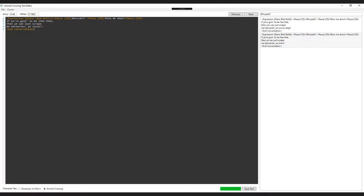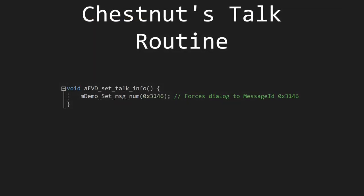Let's look at her programming to see why this is happening. Her talk routine, aevd_set_talk_info, is a wrapper routine. All it does is call another routine, mdemo_set_message_number, with a specific argument. This routine is responsible for setting the current message ID number. As you can see, the message ID number 0x3146 is the argument passed to it, meaning the only dialogue you will ever see from her is one of Kapp'n's. After she was scrapped, the developers probably overwrote her line with one of Kapp'n's, which is why she says it.